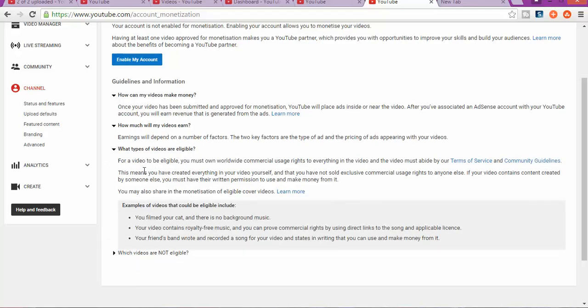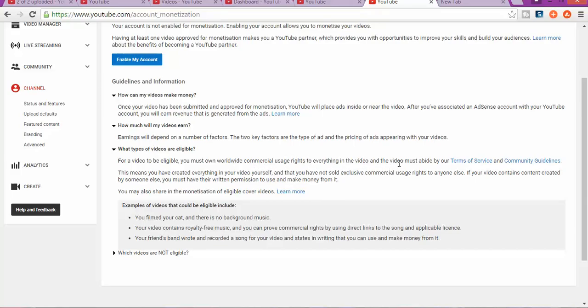What type of videos are eligible? So this type of videos that are eligible. This means for videos to be eligible, it must have worldwide commercial uses or rights of everything in the video, and the video must abide with the terms and conditions of YouTube or Google.